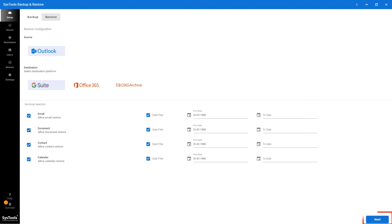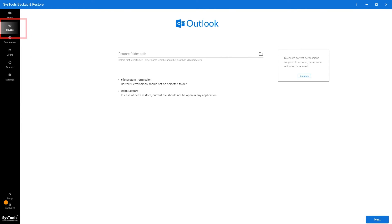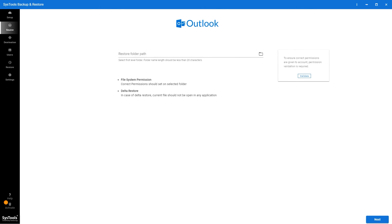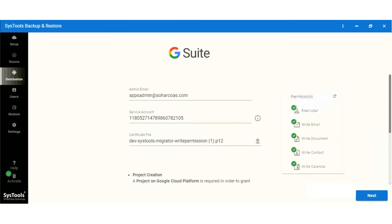Then click on next button. Now in source panel, select the folder path, then click on the validate button, then click on next button.